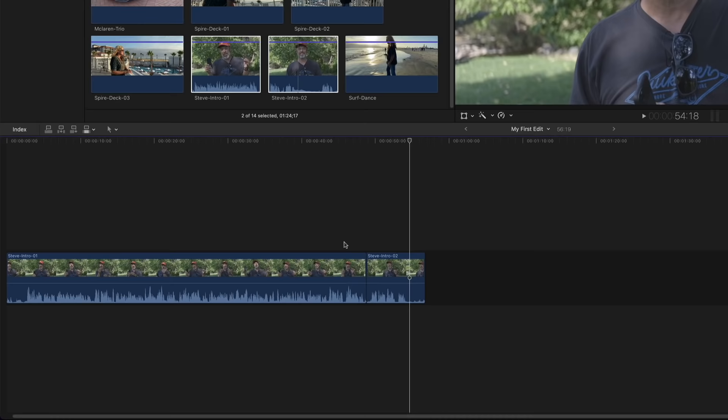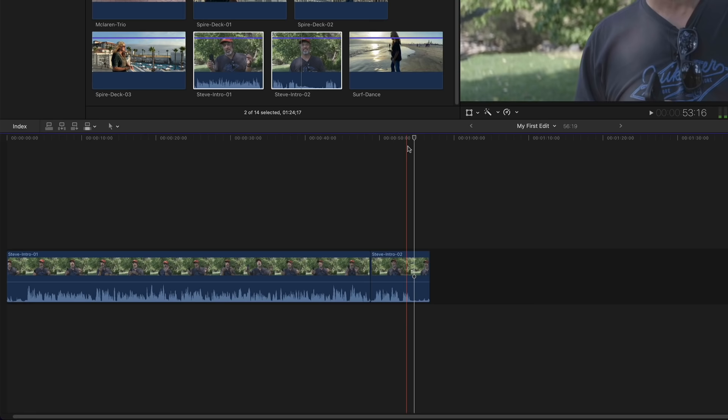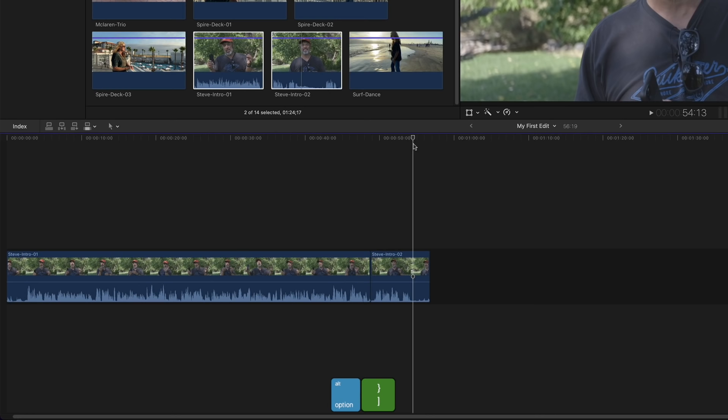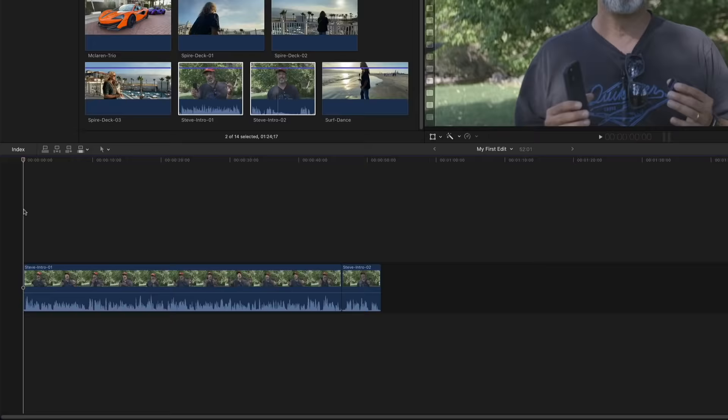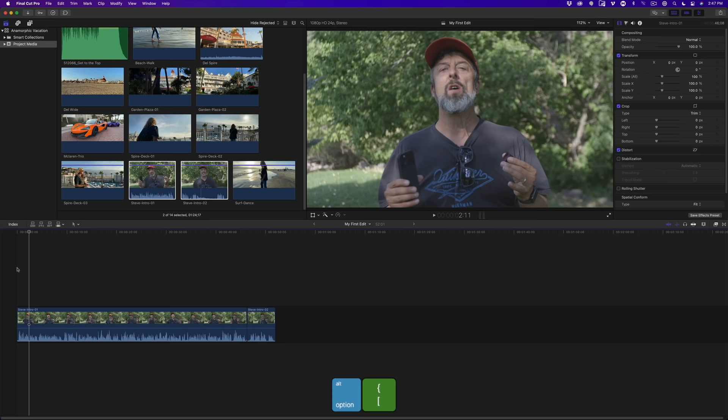There are some unwanted frames at the end of his delivery. Move the playhead just past the end of his last word. This time we'll trim using a keyboard shortcut: press Option Right Bracket. The end of the clip is trimmed to the playhead. For the start of the timeline, move the playhead just before his first word and press Option Left Bracket. To recap: Option Left Bracket trims the start of a clip, and Option Right Bracket trims the end.